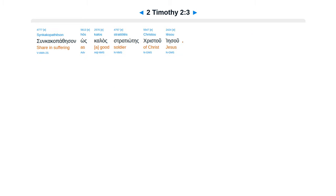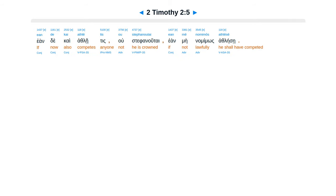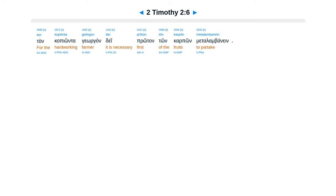Su oun kakopatheson hos kalos stratiotes Christou Iesou, oudeis strateuomenos empleketai tais tou biou pragmateiais, hina to stratologesanti arese, ean de kai athle tis ou stephanoutai ean me nomimos athle se.